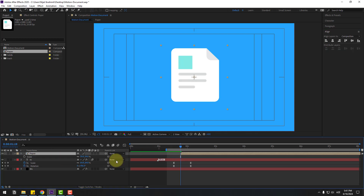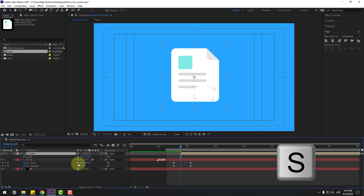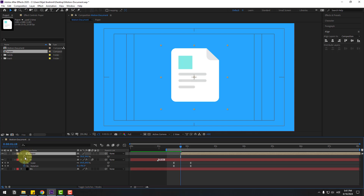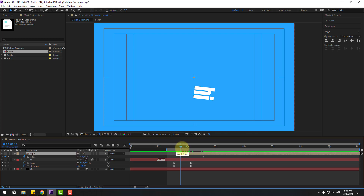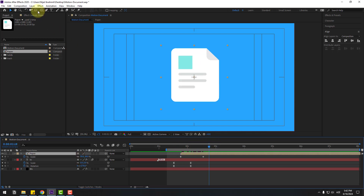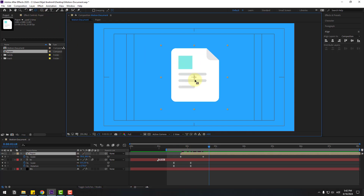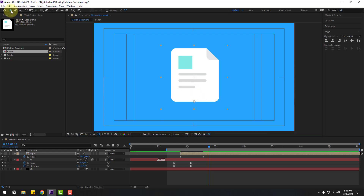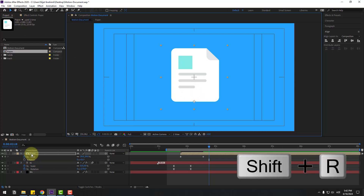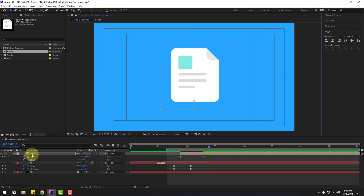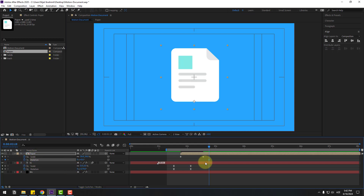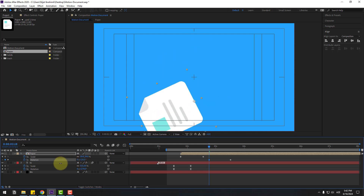Move it to the right. Press S, open Scale, make a scale keyframe, move to the right, and set scale to zero. Also go to the Pan Behind icon, move the anchor point down, use the selection tool, hold Shift, press R, open Rotation, make a rotation keyframe, move to the right, and change rotation like this.